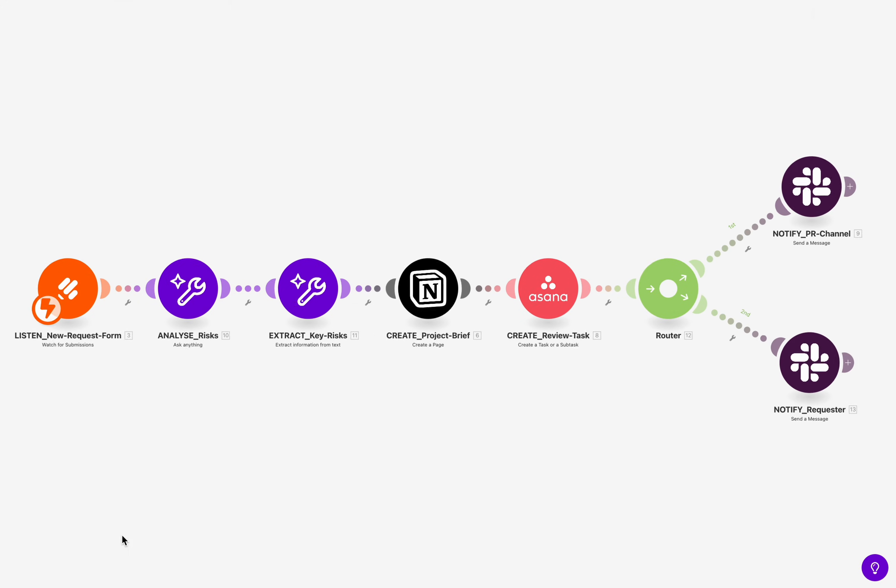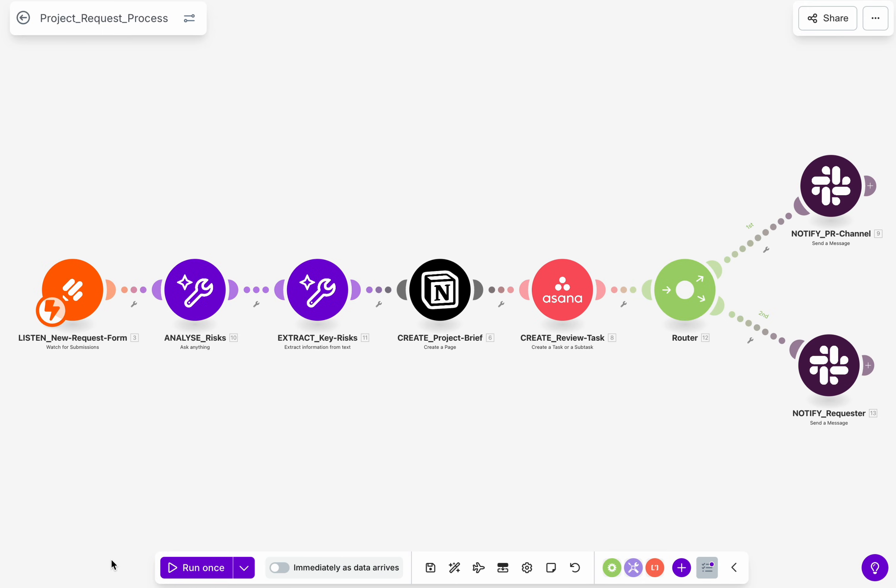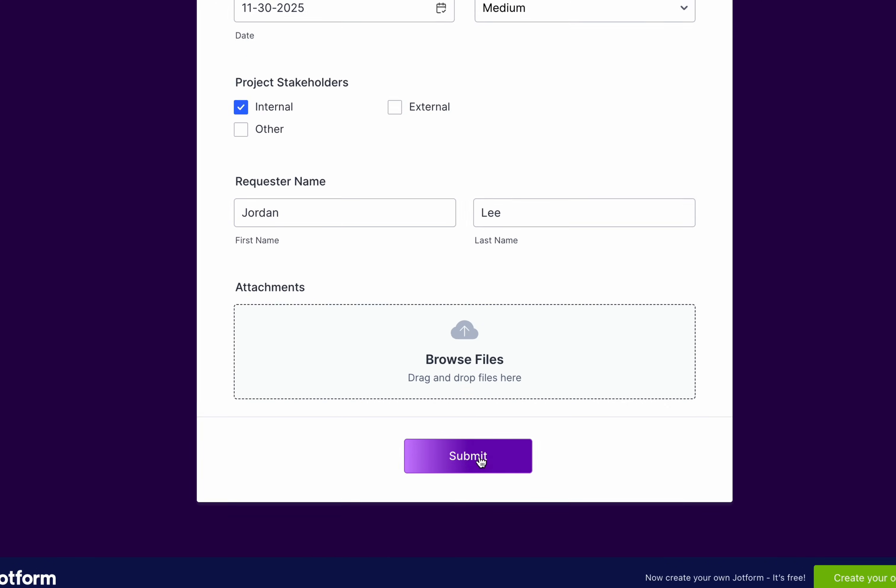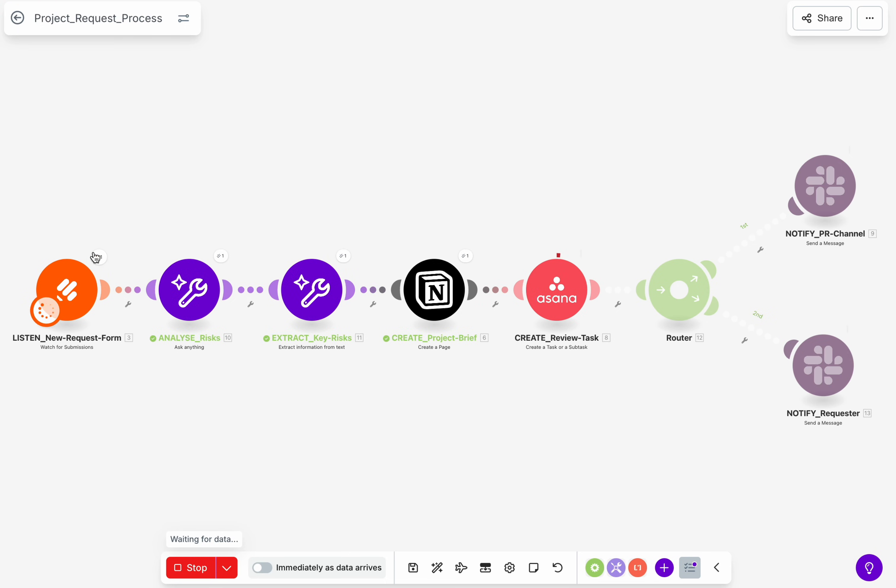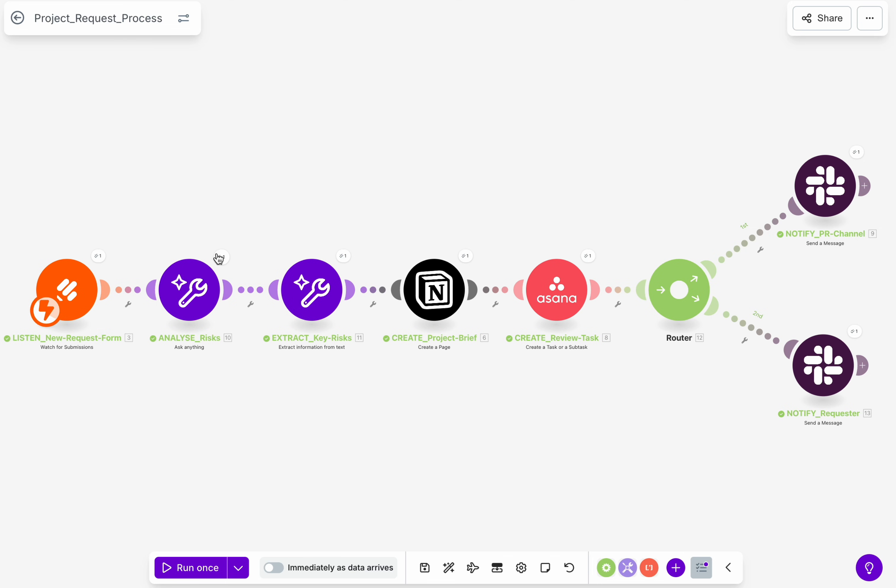This is where Make steps in. When the form is submitted, Make instantly takes the key project details and sends them to the Make AI toolkit module.